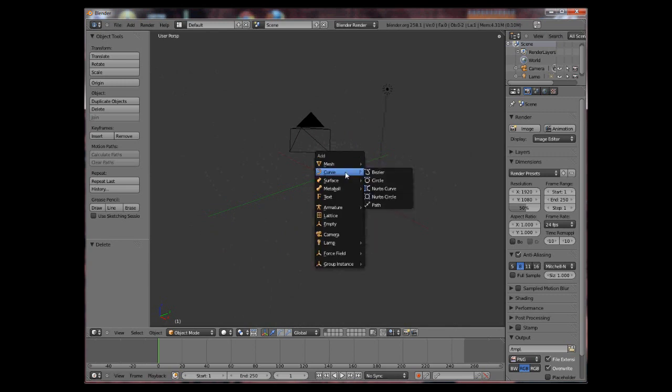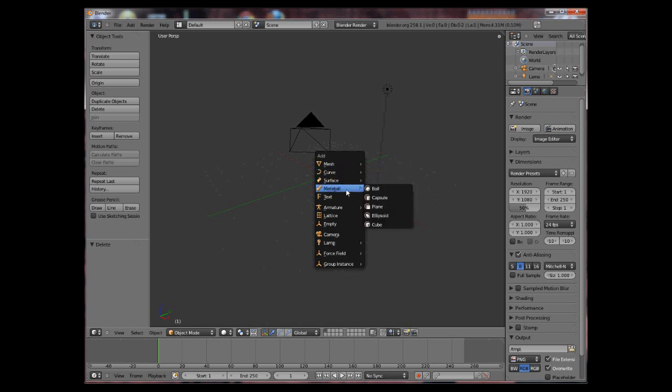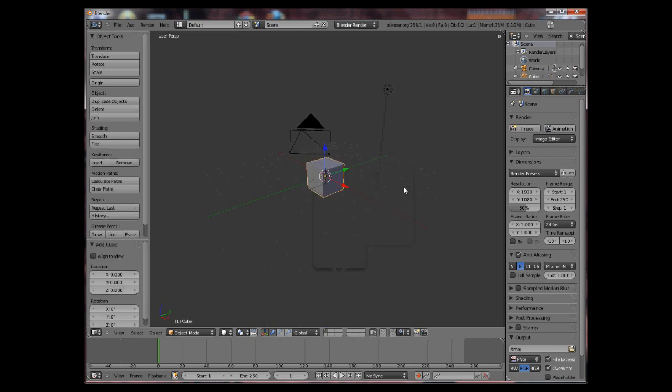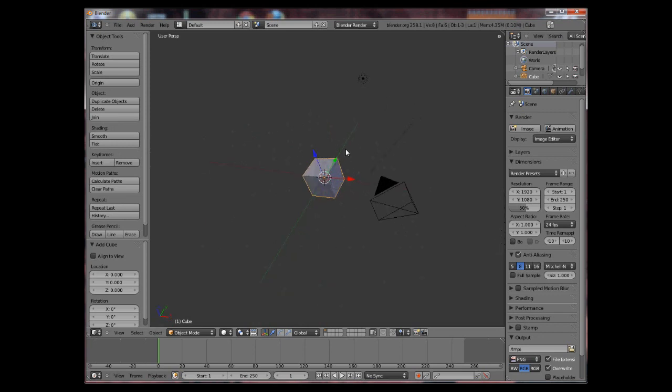You can add meshes, curves, surfaces, metaballs, text and a lot of other useful stuff. So for example we can add a cube. I know we had a cube but I want to show you how to remove one.